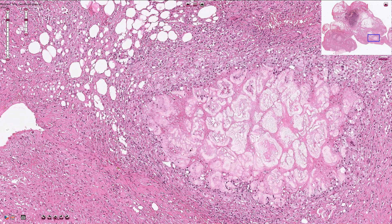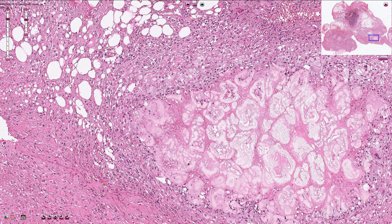Around the fat necrosis we can usually find foamy macrophages and mild chronic active inflammation composed of lymphocytes, plasma cells, and some neutrophils.